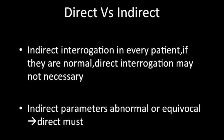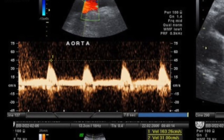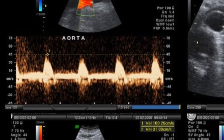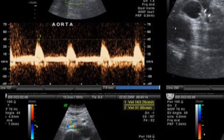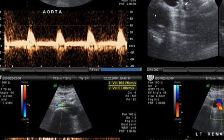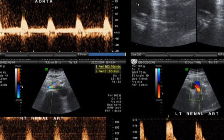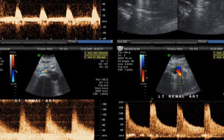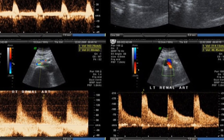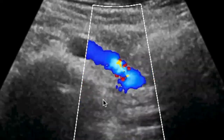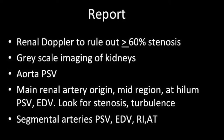Regarding the plus and minus points of direct versus indirect: indirect interrogation is a must in every patient. If they are normal, direct interrogation may not be necessary. If indirect parameters are abnormal or equivocal, one must look at direct parameters. In practice, always start by scanning the aorta, then do a transverse section from the epigastrium down, and try to visualize the main renal arteries in their entire extent. If indirect parameters are normal it may be acceptable even if the entire segment is not scanned, but if equivocal or abnormal, the renal artery must be interrogated in its entire extent.